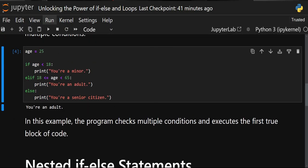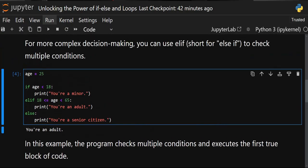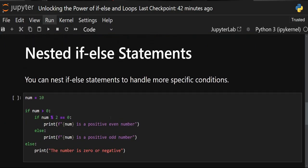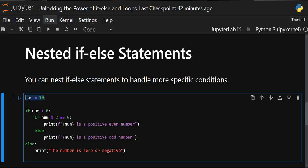You cannot start directly with elif — you always have to start with if, then elif. Writing elif directly will be an error. Next is nested if/else statements. You can use if/else statements and nest another if/else statement inside them. We have a number 10 and we need to check it.